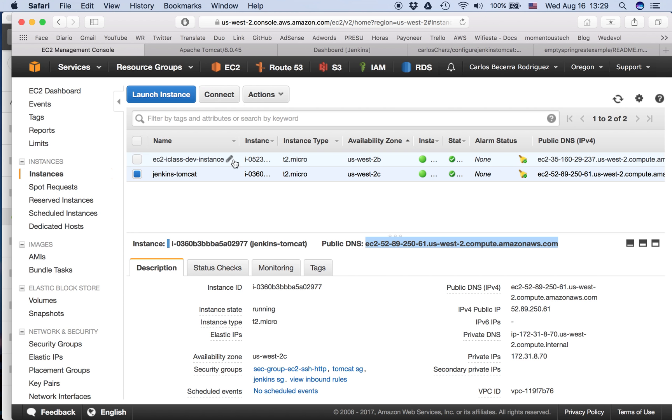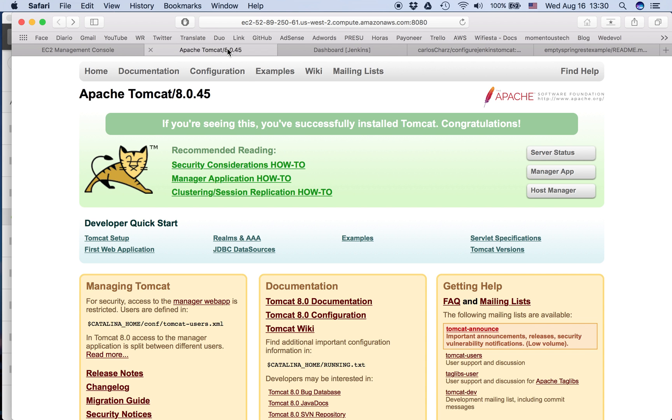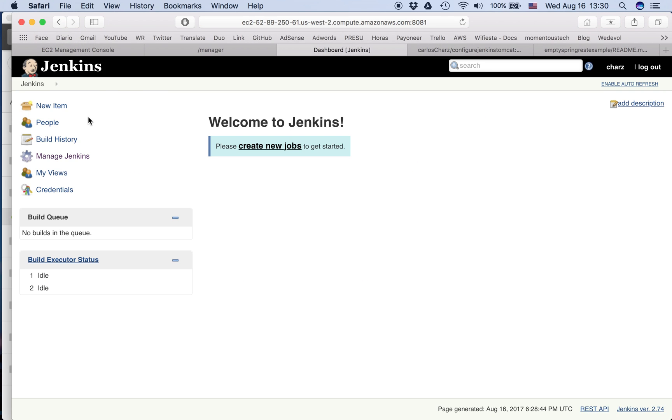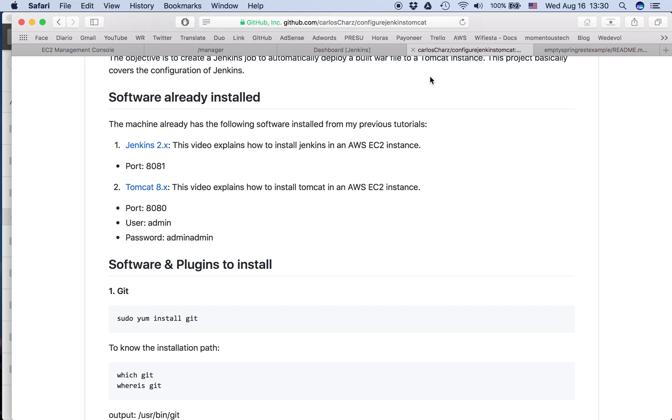So this is my EC2 instance Jenkins Tomcat. Here you can see the public DNS. This is Tomcat - you can see that I haven't deployed any war yet. This is Jenkins, it's completely empty.